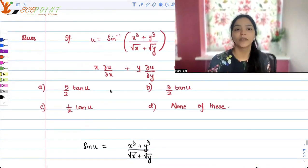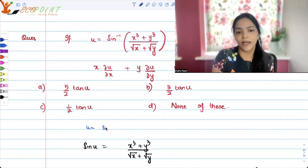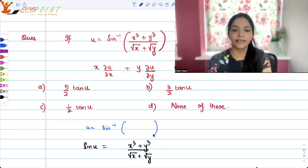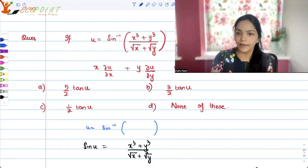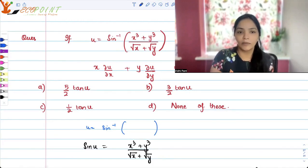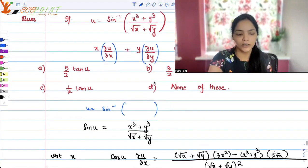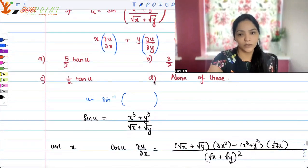Since u is equal to sine inverse of a certain value, we can say that sin u equals (x cubed plus y cubed) upon (√x plus √y). The requirement of the question is to find ∂u/∂x and ∂u/∂y, so we differentiate both sides with respect to x and with respect to y.